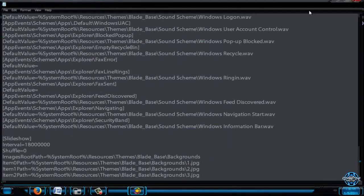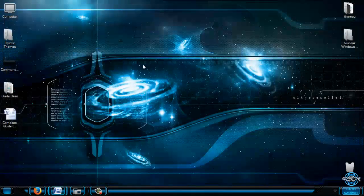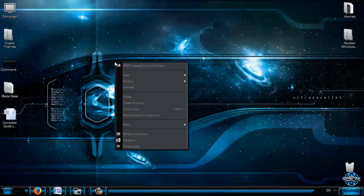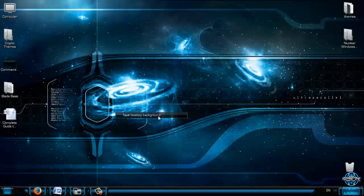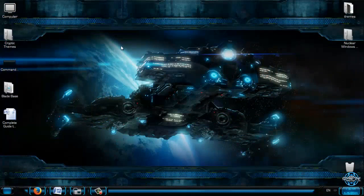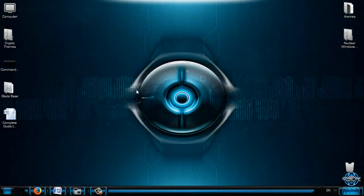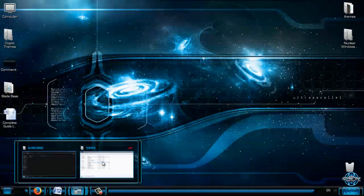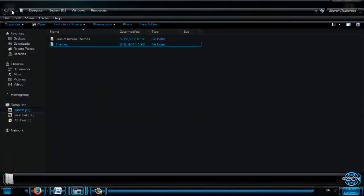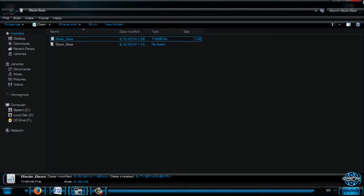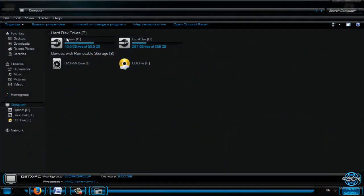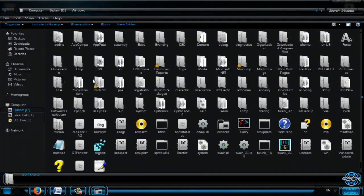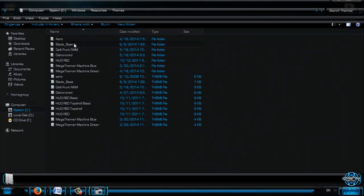That is how we can edit a theme file. Also you can right click and you can choose this option: Next Desktop Background. And you will see that you have all three backgrounds. Here are the themes. I will close this window.